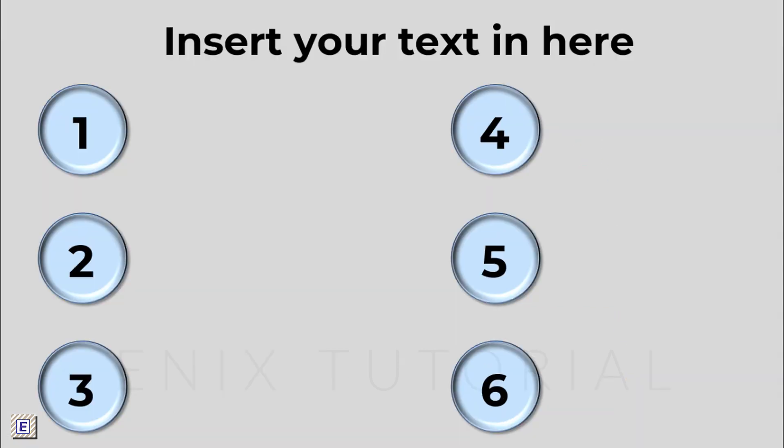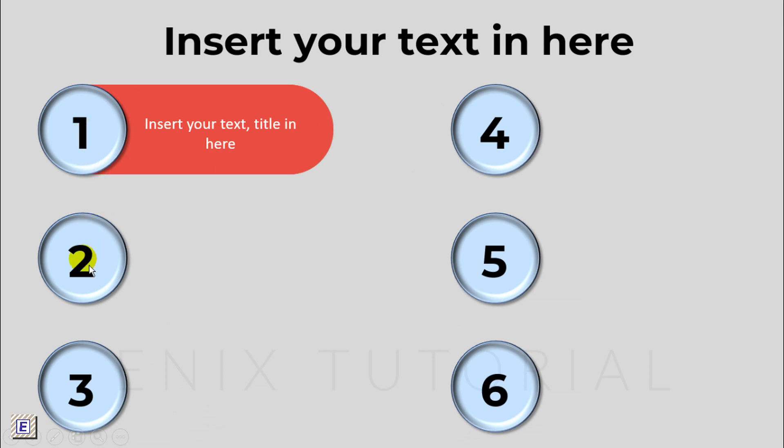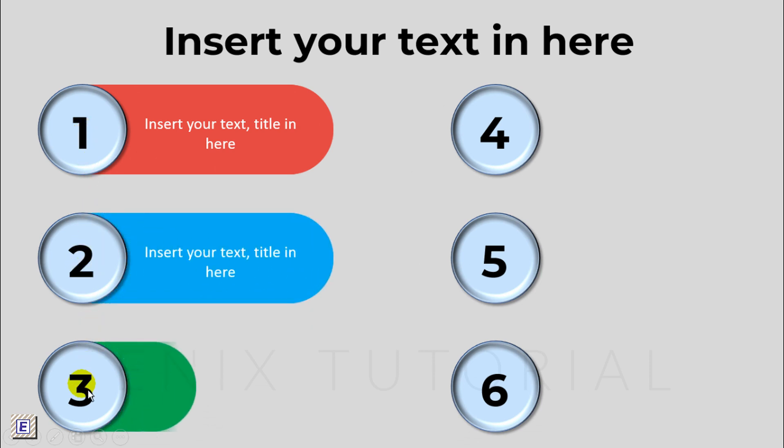You can see this presentation slide very easy to do. Don't forget subscribe for more PowerPoint tutorial. Thank you.